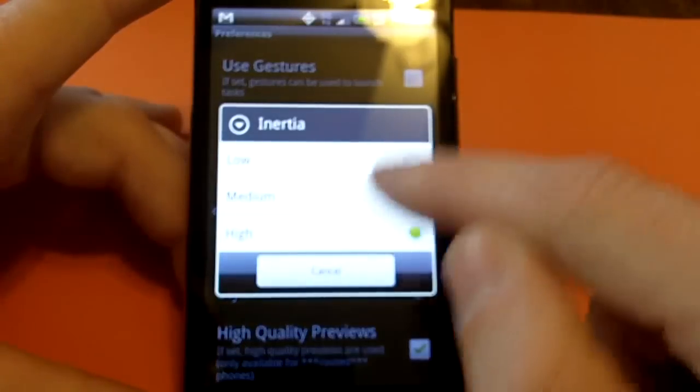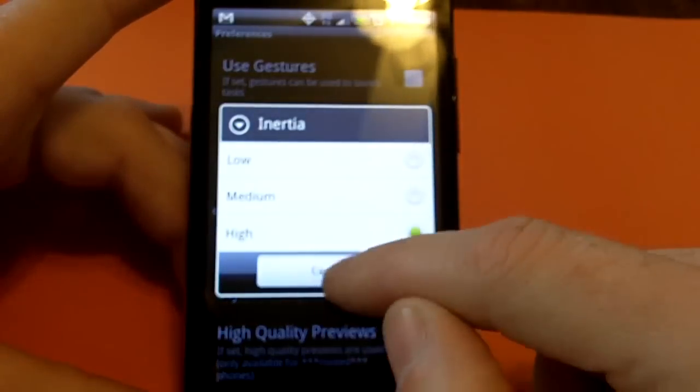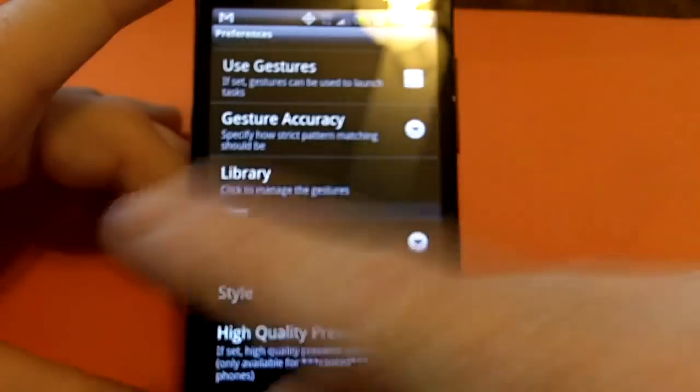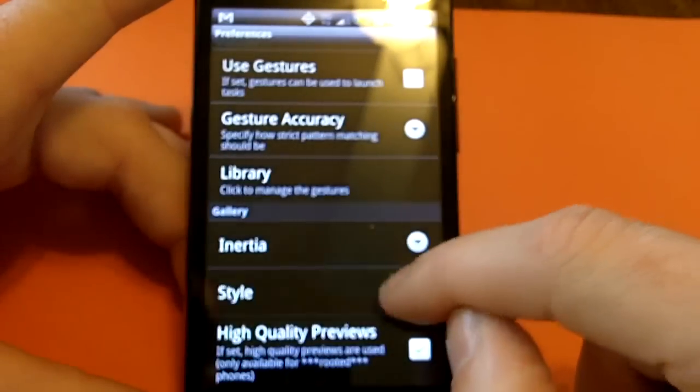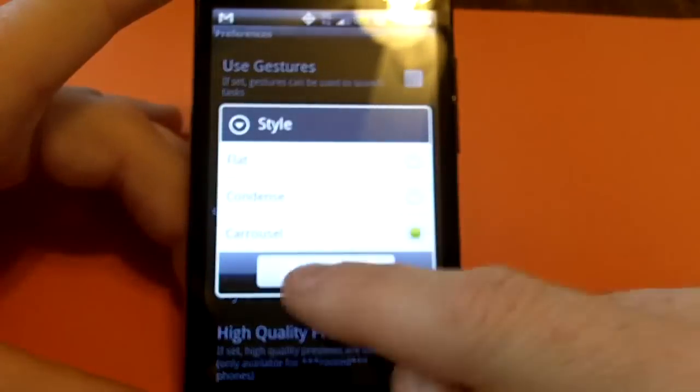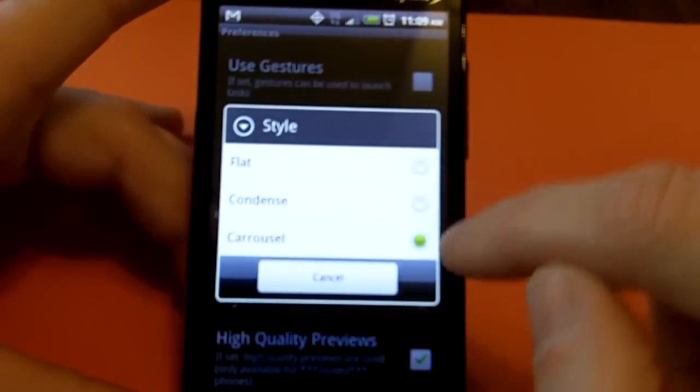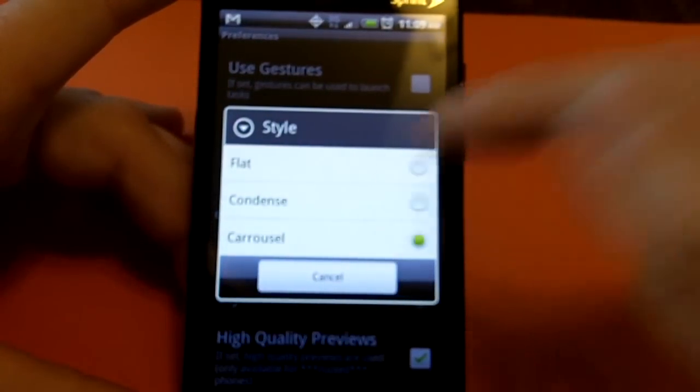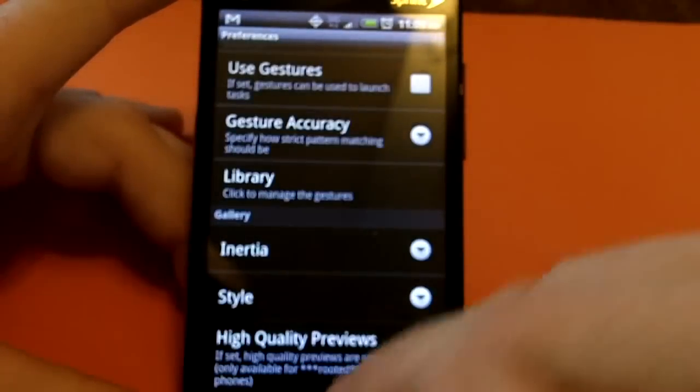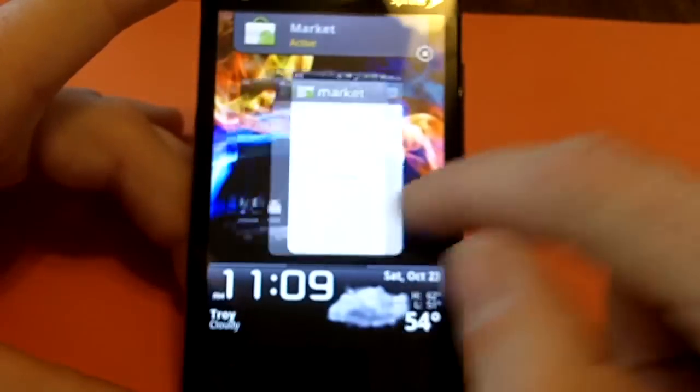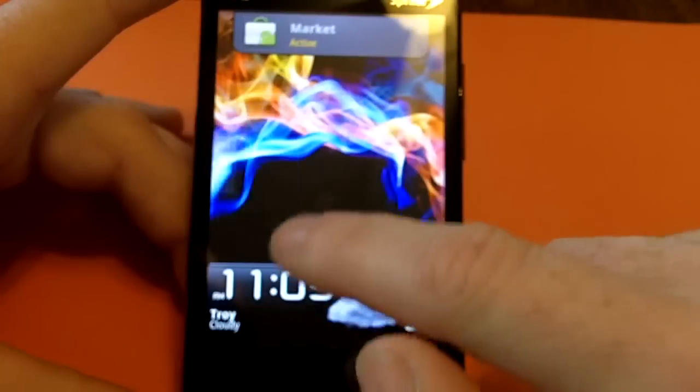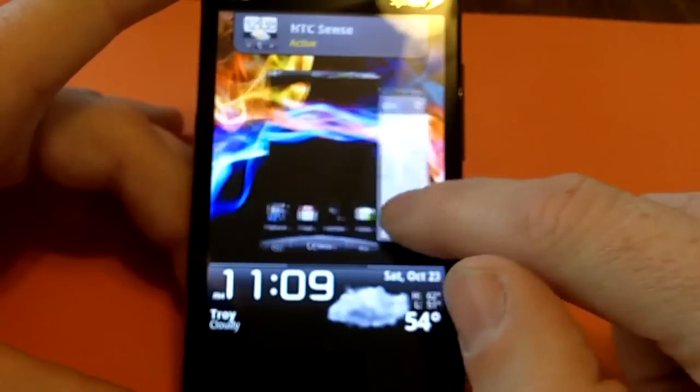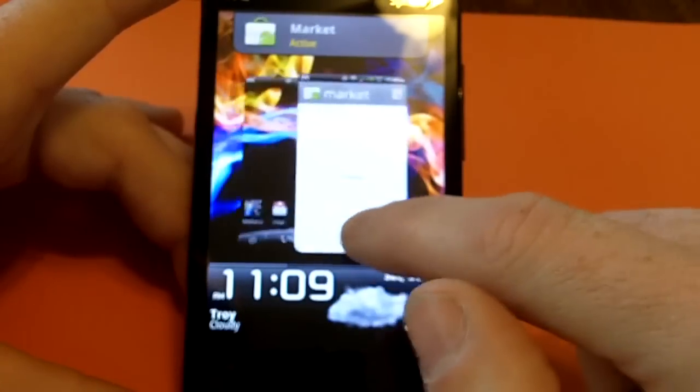So, down here, you can change the inertia from when you're bouncing around, and you can change the style. So, right now we have a carousel, let's go to condensed, I'll show you what that looks like, you know, kind of one in front of the other.